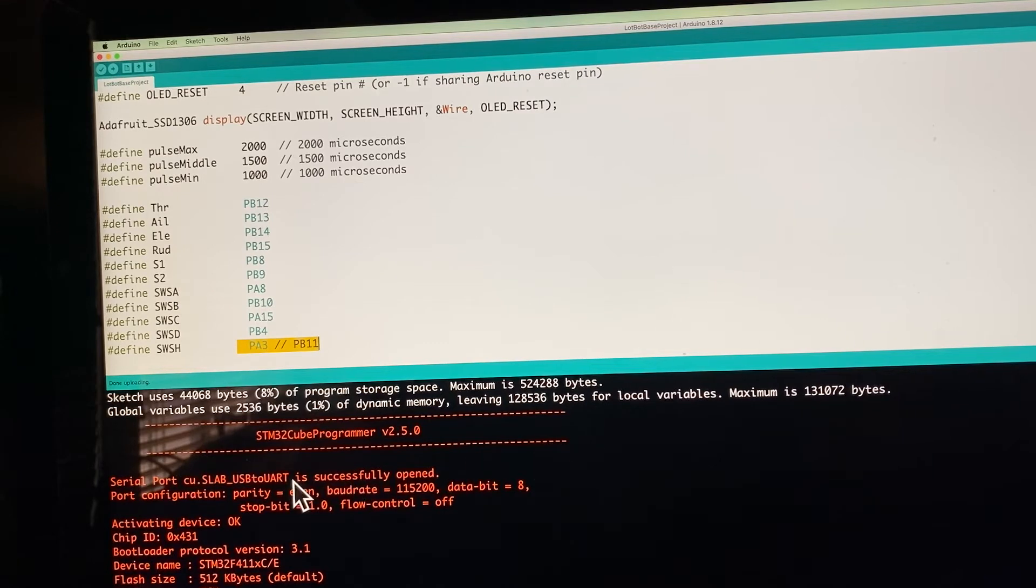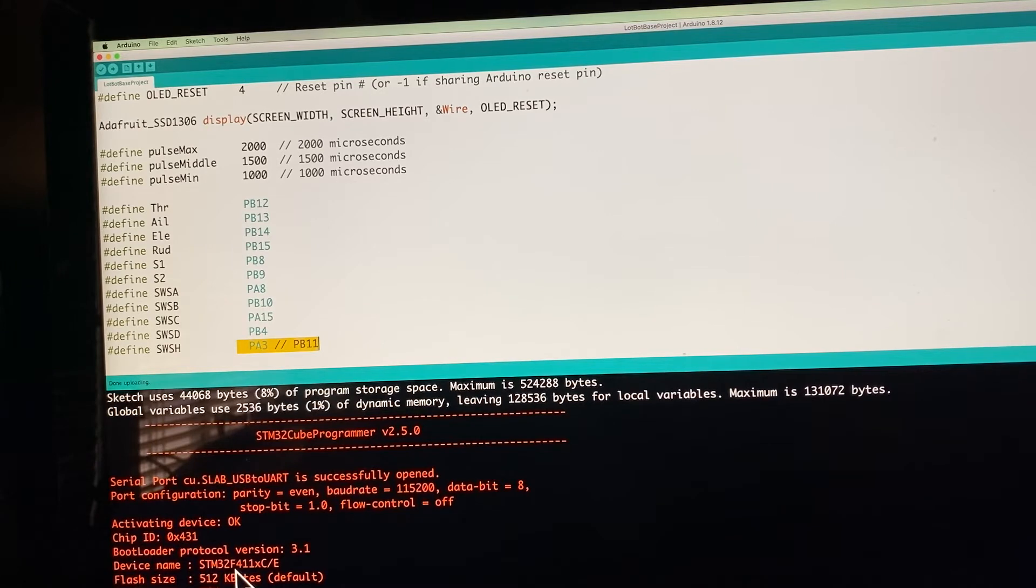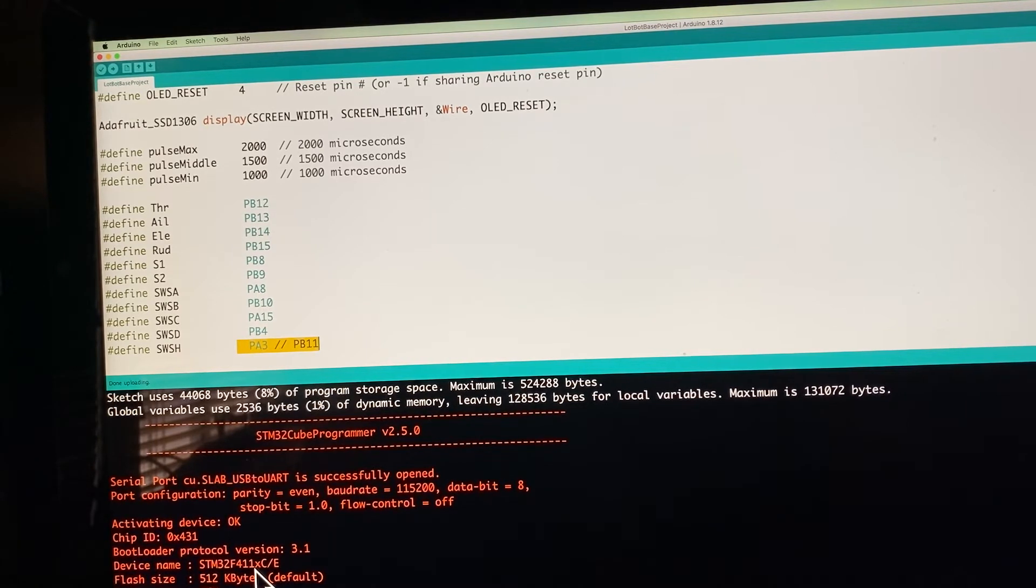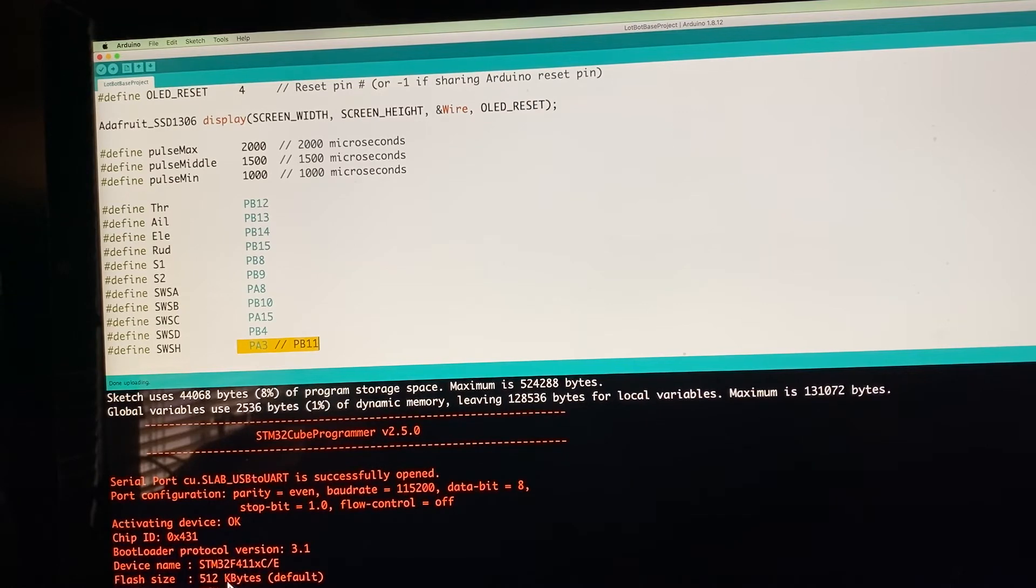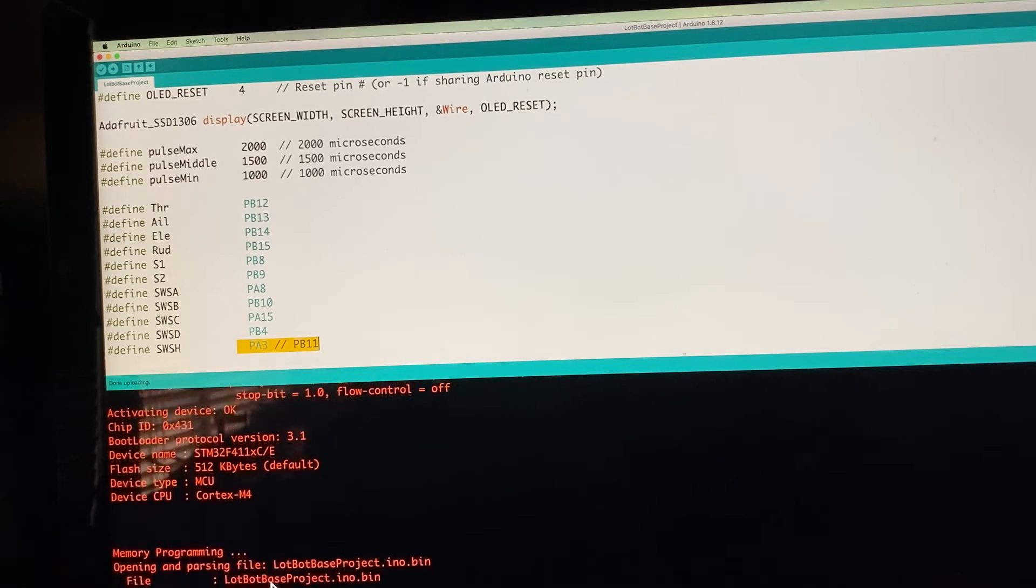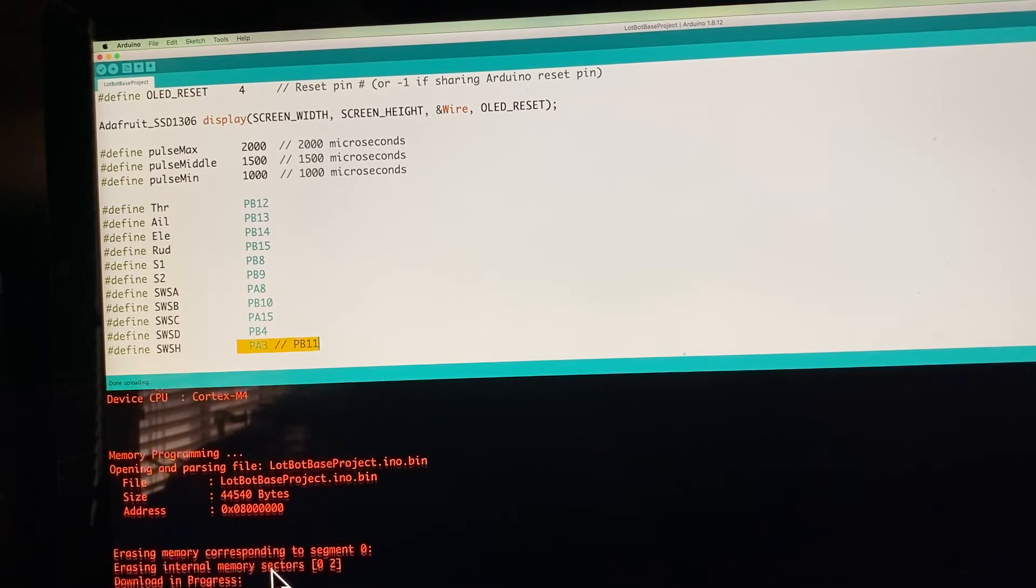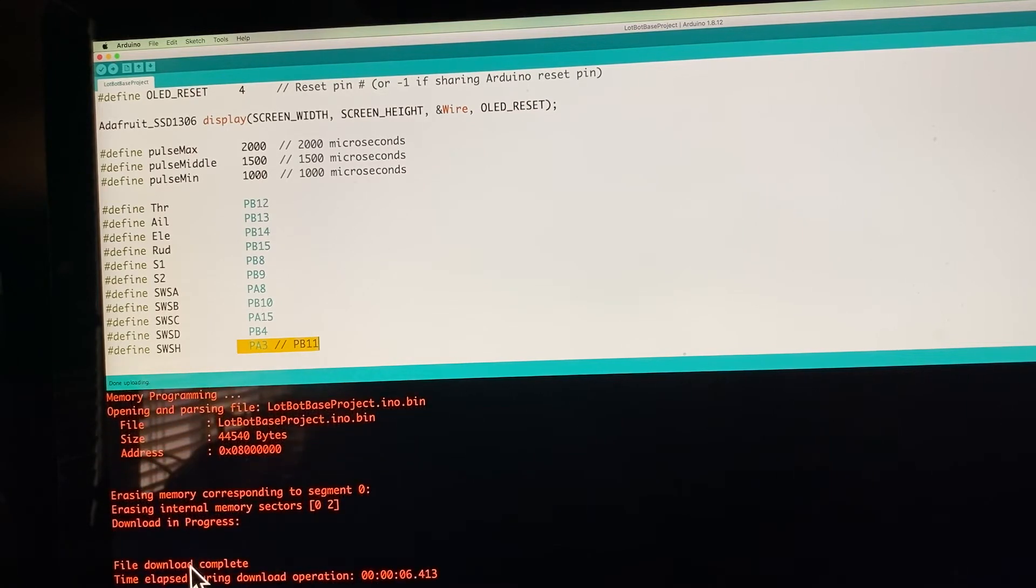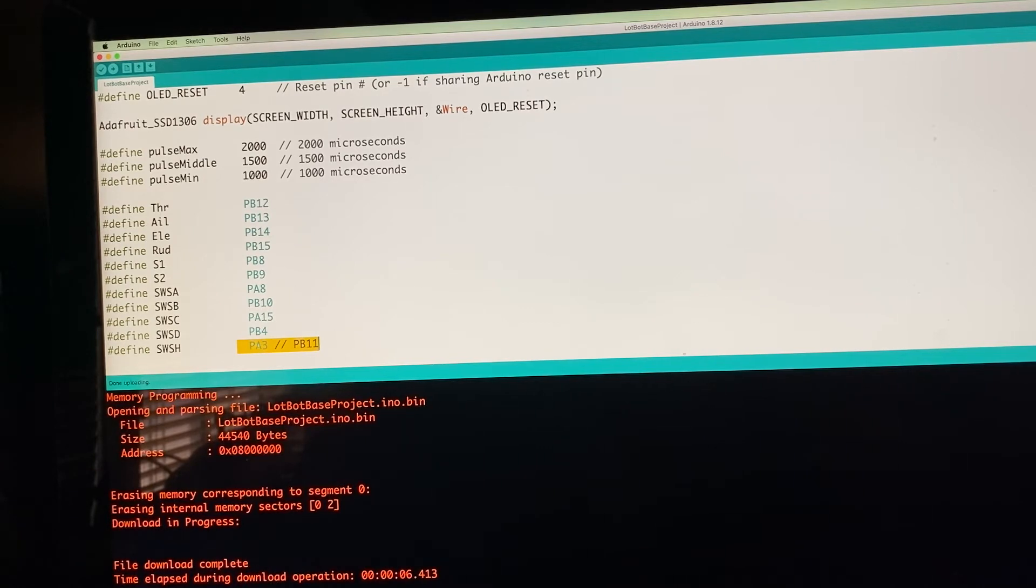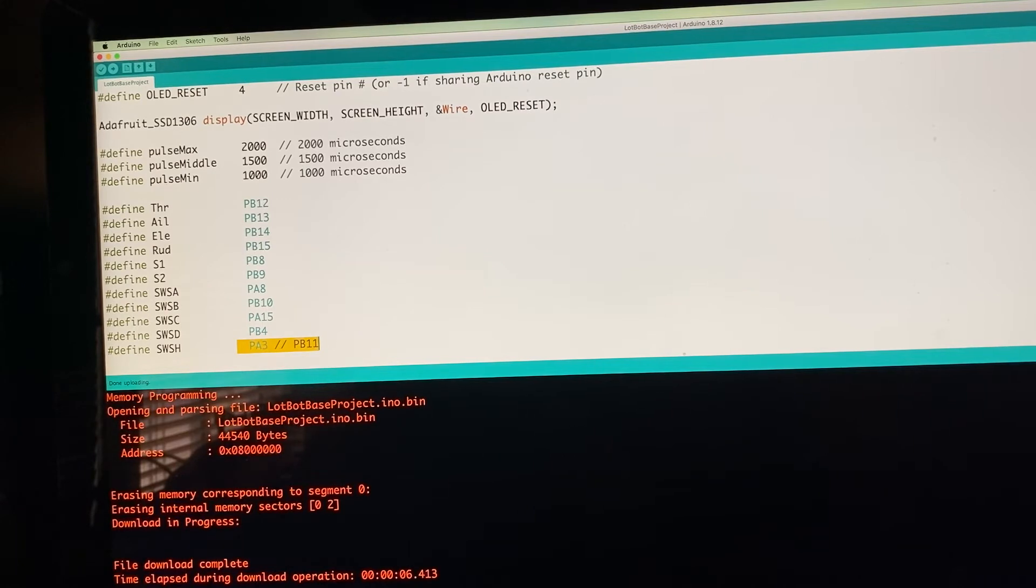If I come back over here, you see the device name is the STM32F411. The flash size, again, is 512. If I go further down, this is where it's erasing the memory and then downloading the compiled code and then operating the STM32 to run this particular sketch.